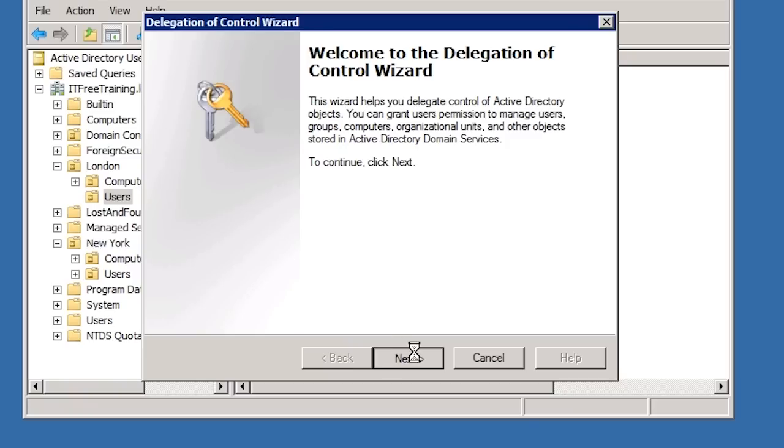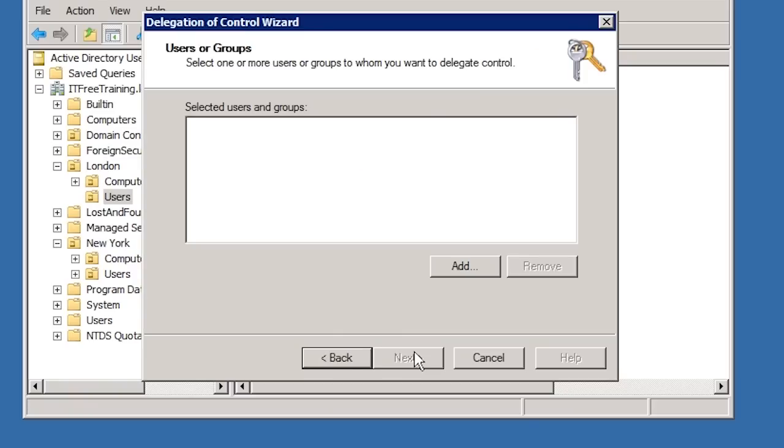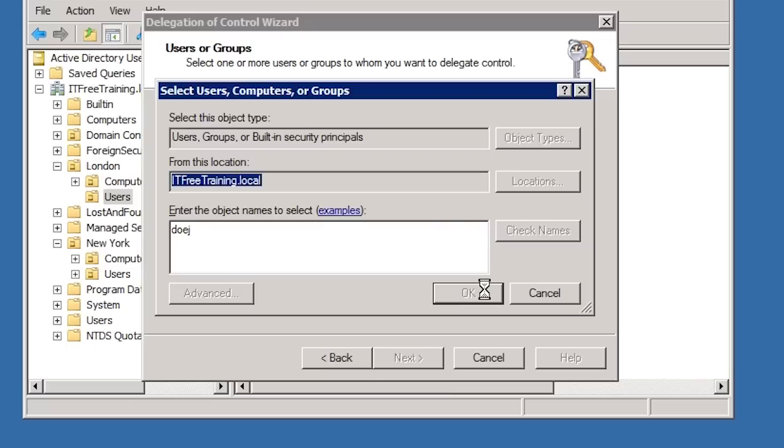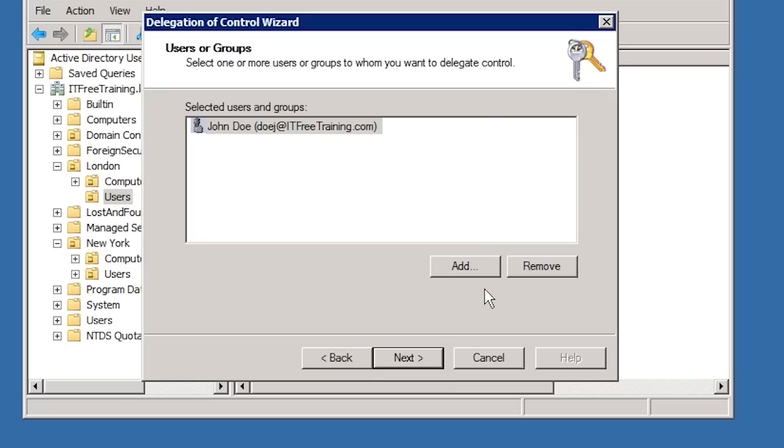Once past the welcome screen, the next screen asks for the user or group that Delegation of Control is being configured for, in this case John Doe. I have used a user account in this example, but in the real world you will most likely use a group so that if you need to add additional users or change the user that has control, you can do this easily by changing the membership of the group.